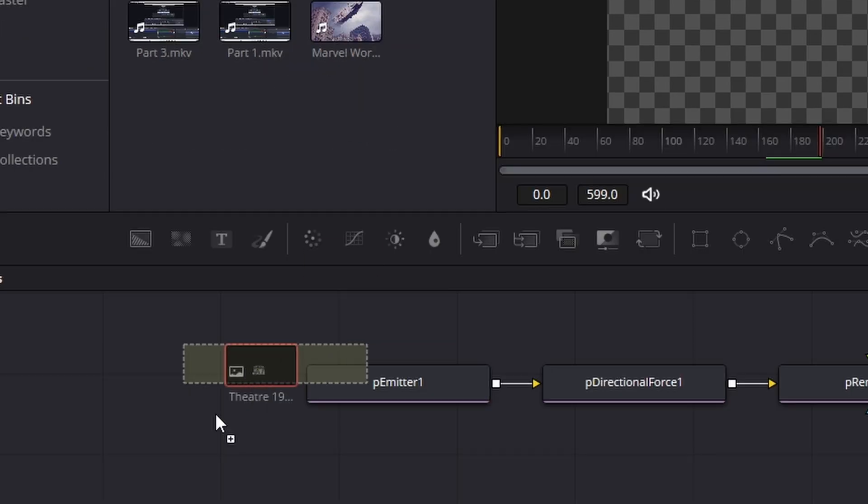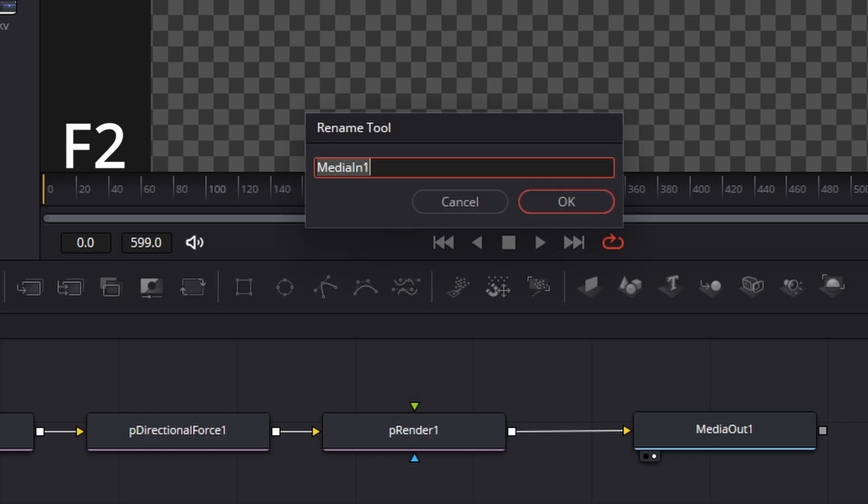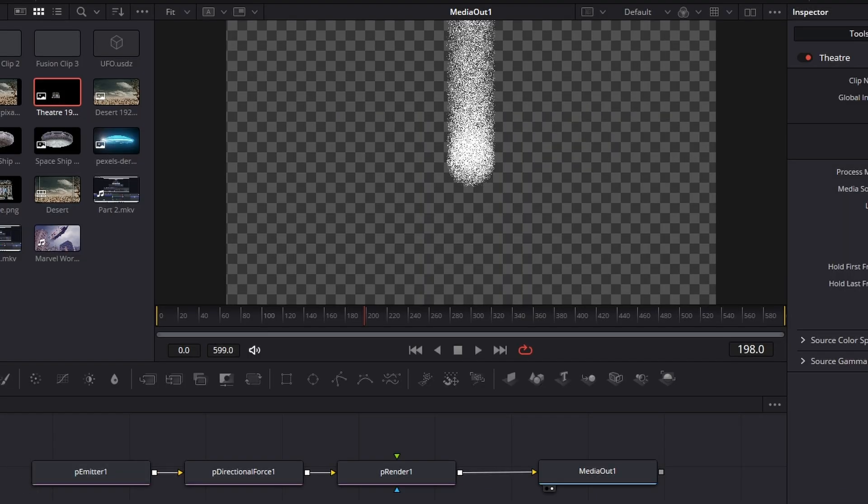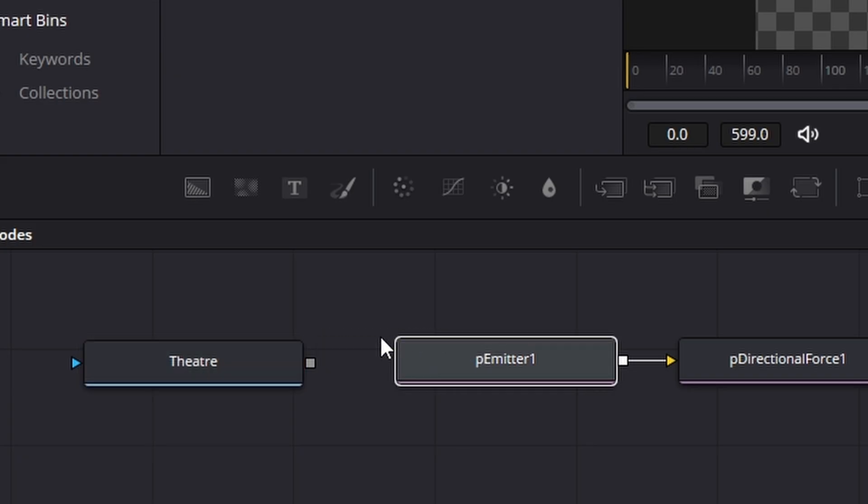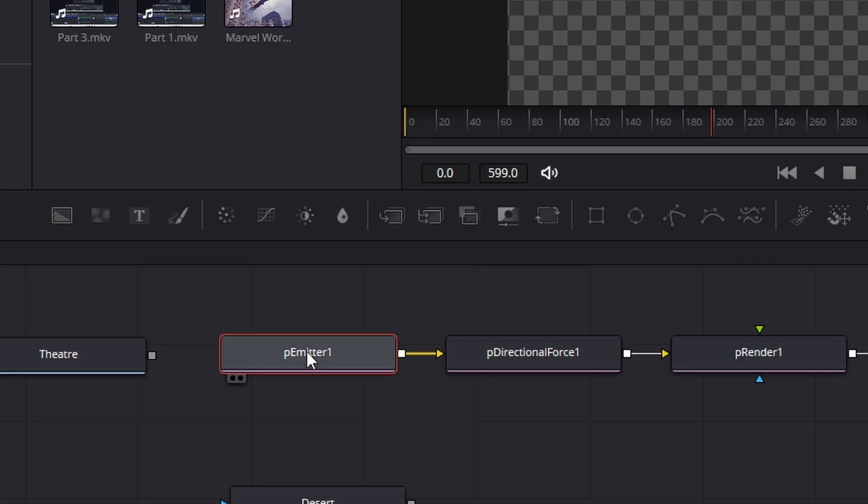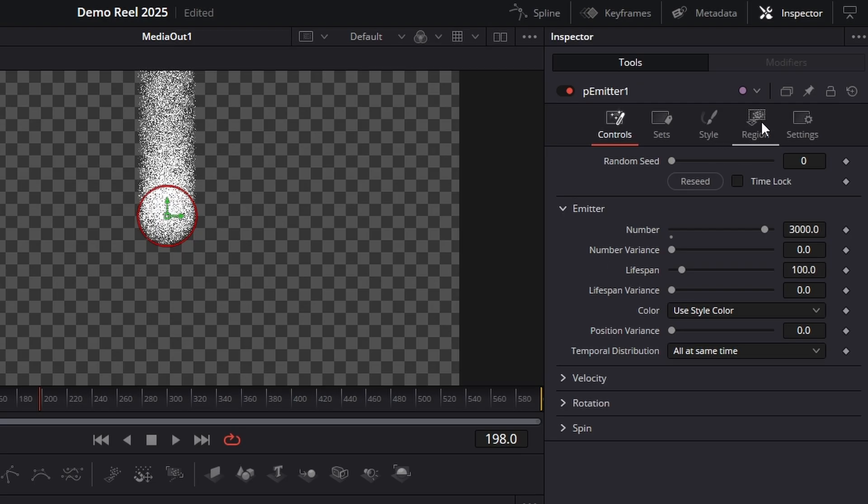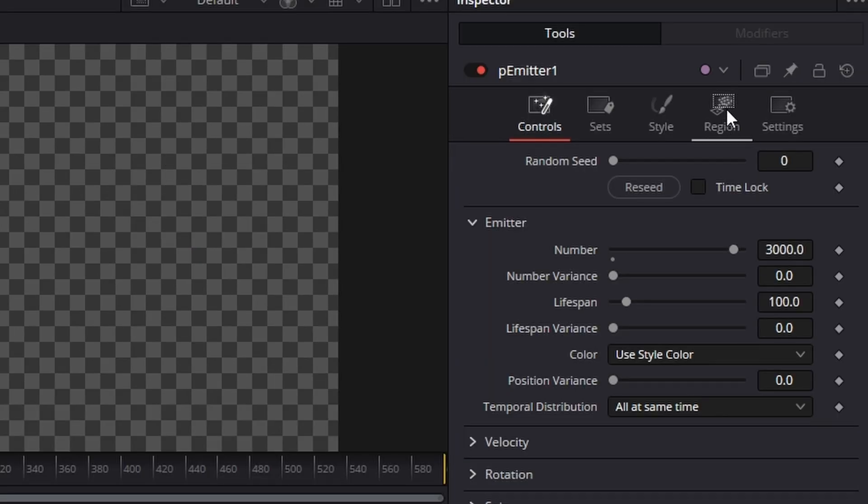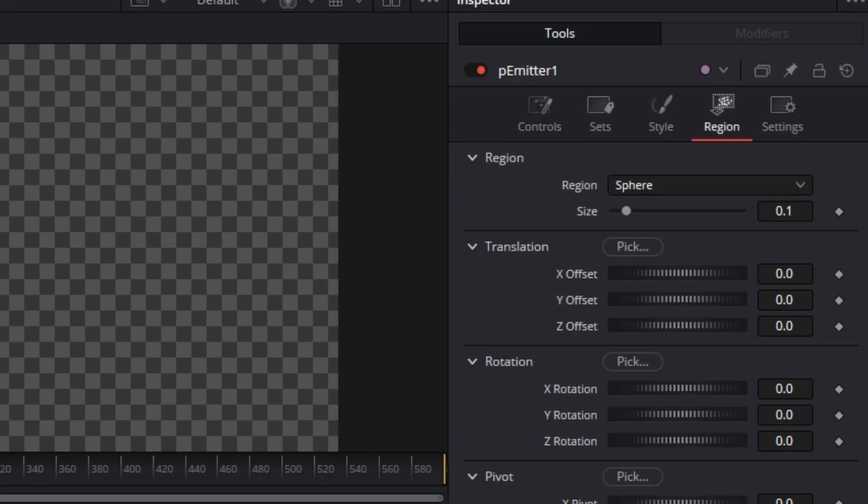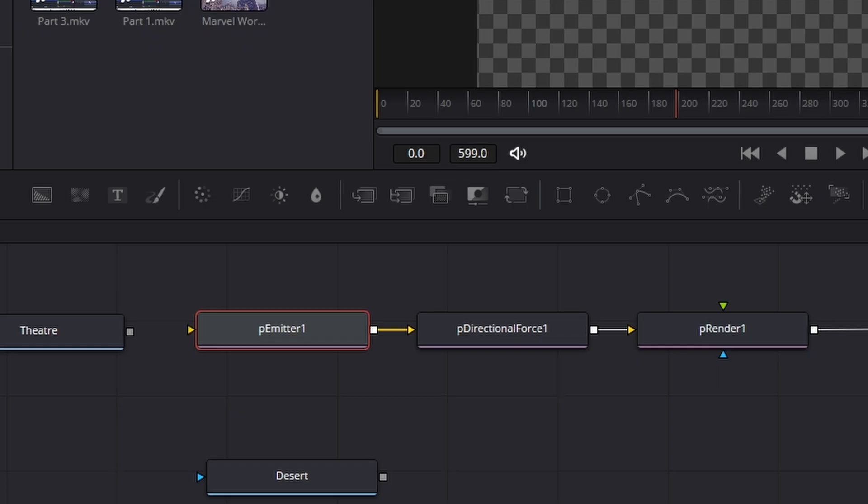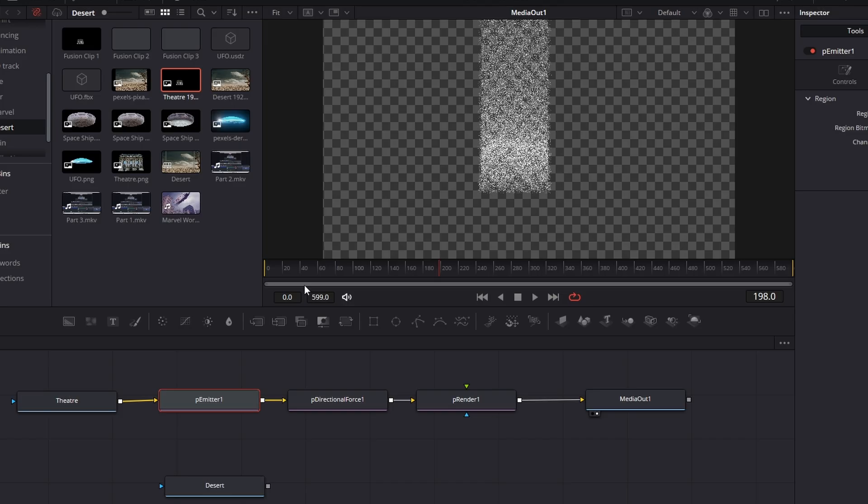So let's go to our media and grab the building that you've chosen. Good housekeeping - F2, rename it. If I try and connect that building to the particle emitter, you'll see it won't connect. And the reason for that is we need to tell the particle emitter what region we're going to emit the particles from. So go to the region tab up here, change it from sphere to bitmap.